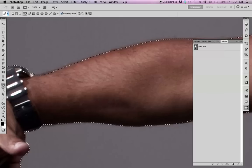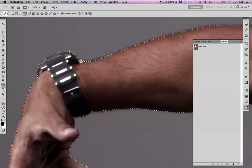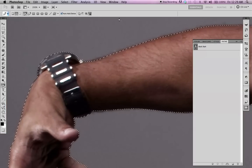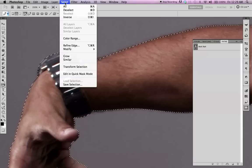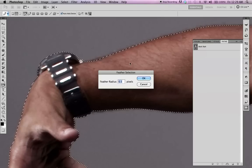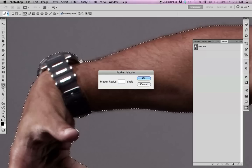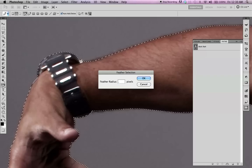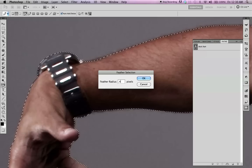I'm going to go to Select, Modify, Feather. I'm going to do about 0.4. It's going to soften the edge. Hit OK.